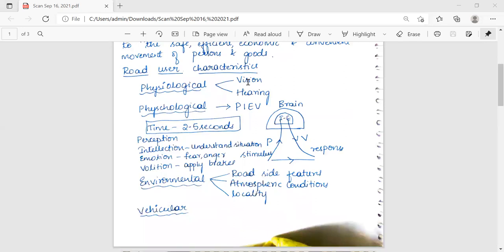Hearing is an aid for road users which can sometimes be very important. The sound of a horn or the sound of a nearing vehicle can alert a pedestrian to safety. Defective hearing is however not a very serious handicap, as elderly persons with failing eyesight can perceive better through hearing than through seeing. This covers physiological characteristics and leads into psychological characteristics and the PIEV theory.